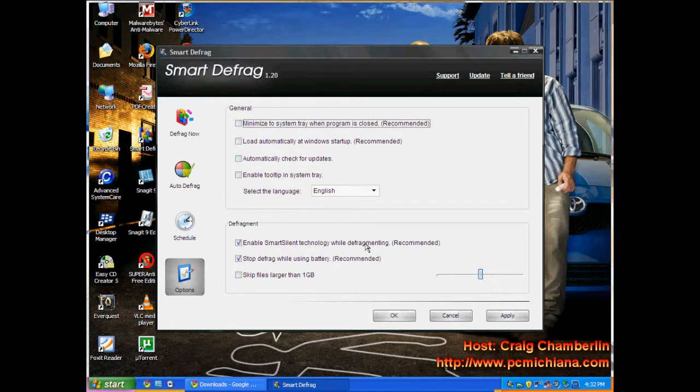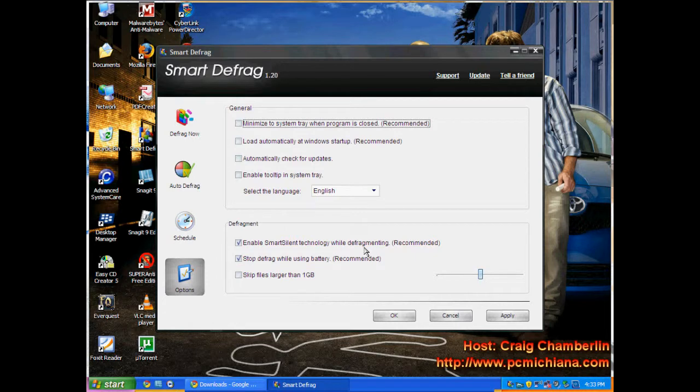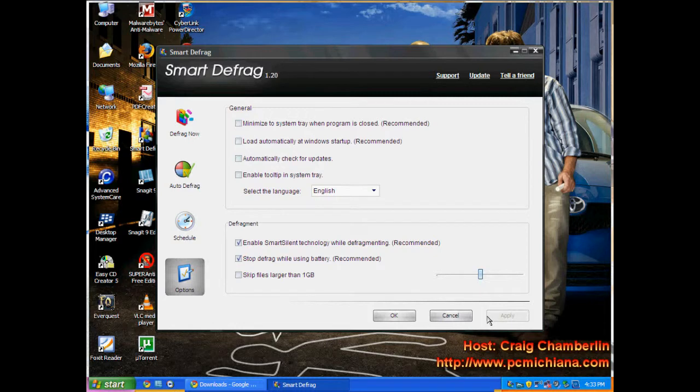But what that tries to do is on-the-fly defragmentation. I'm not a big fan of that because what I like to do is I like to run it whenever I'm doing my monthly maintenance. I do a lot of stuff on my computer and I don't want to get slowed down with all this junk running in the background.